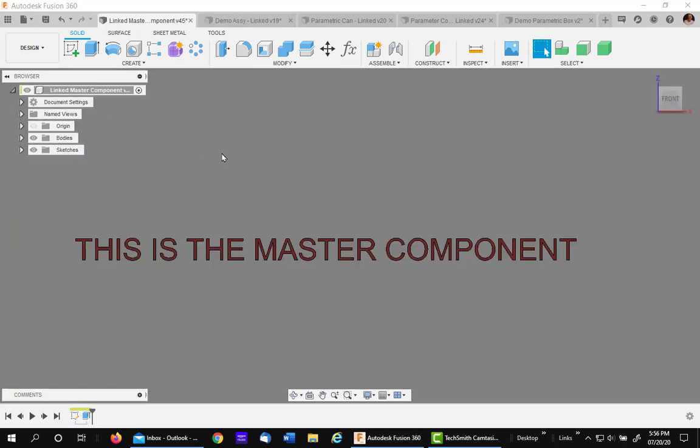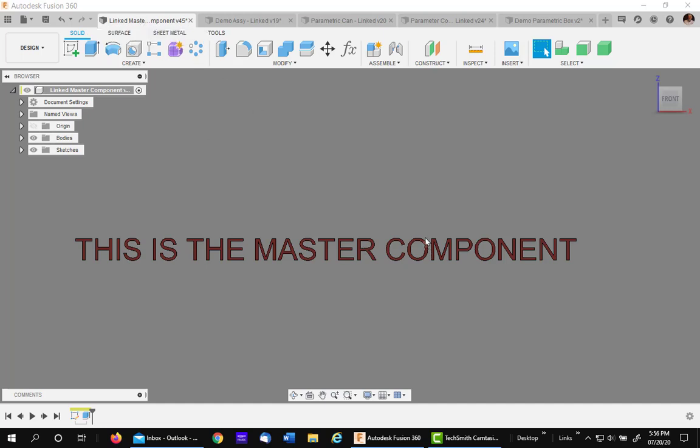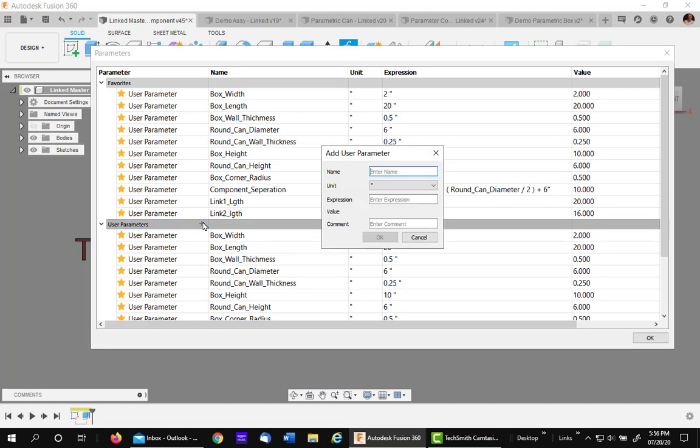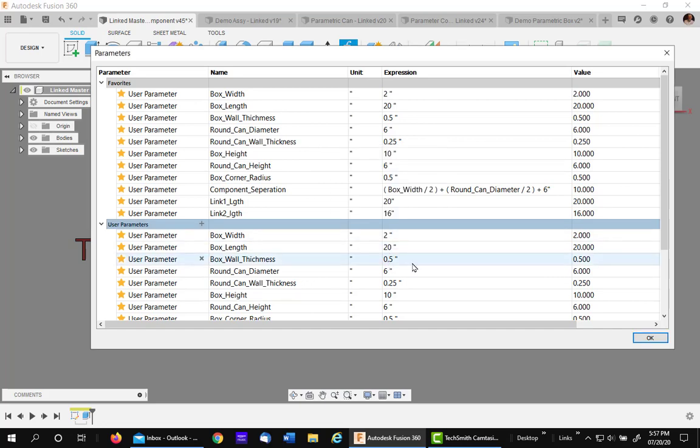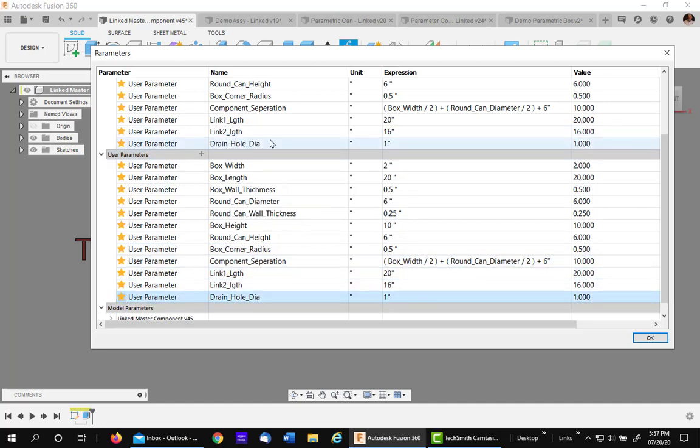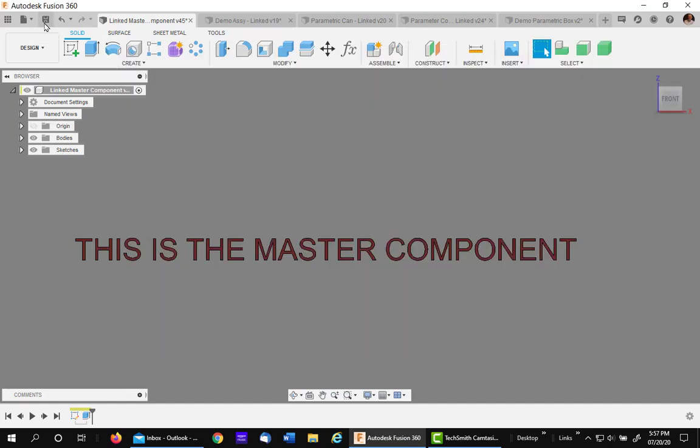A question that has surely come up is, how do I add a parameter to my master and propagate it to all components that need to use it? So I'll go to my master. Here it is right here. Go into my parameter table. Here I use the parameter. And let's call this drain hole diameter. Remember, no spaces. So just use the underscore. And I'm going to set the value to one, which is one inch. Say OK. Now, the next step is to make it available. You have to make it a favorite. So click on it and it goes up underneath the list. Say OK. And don't forget to save.